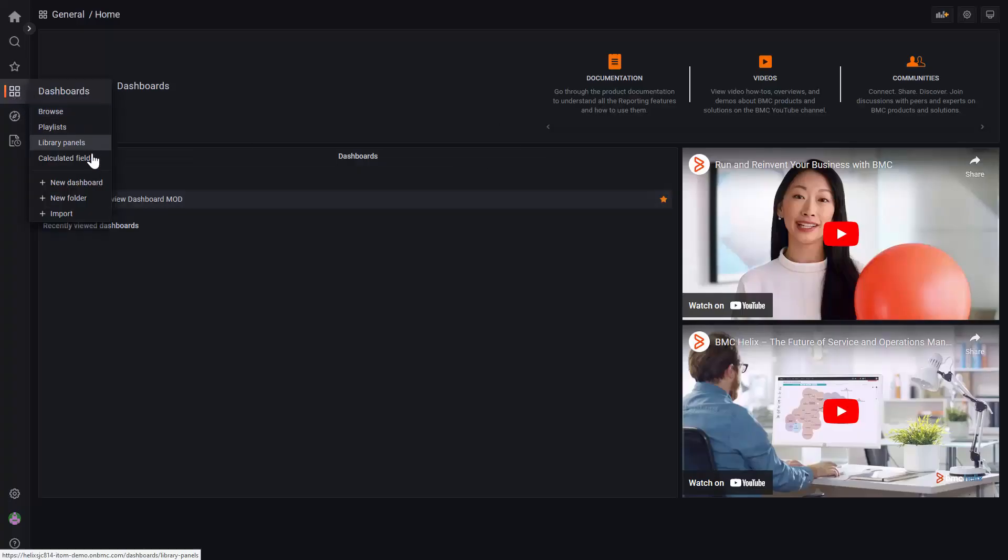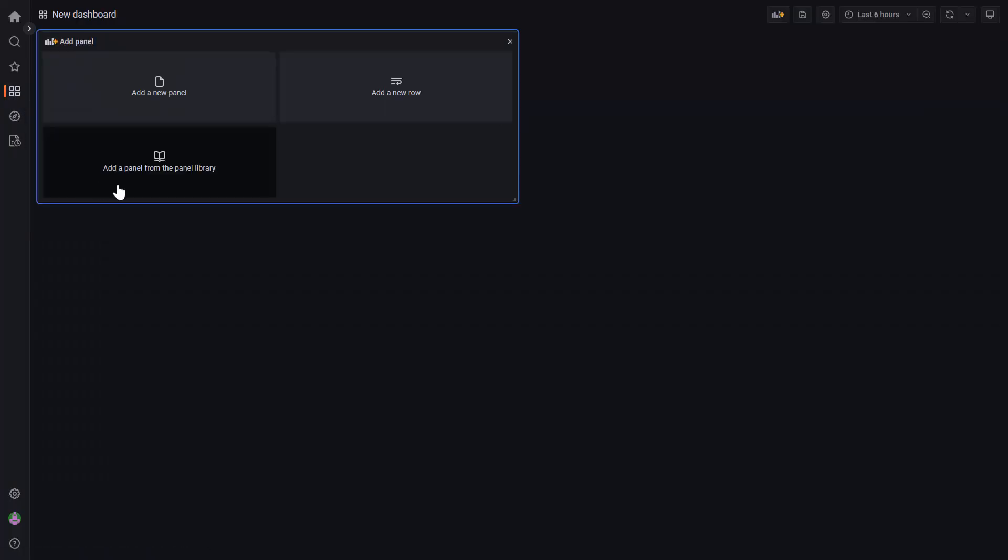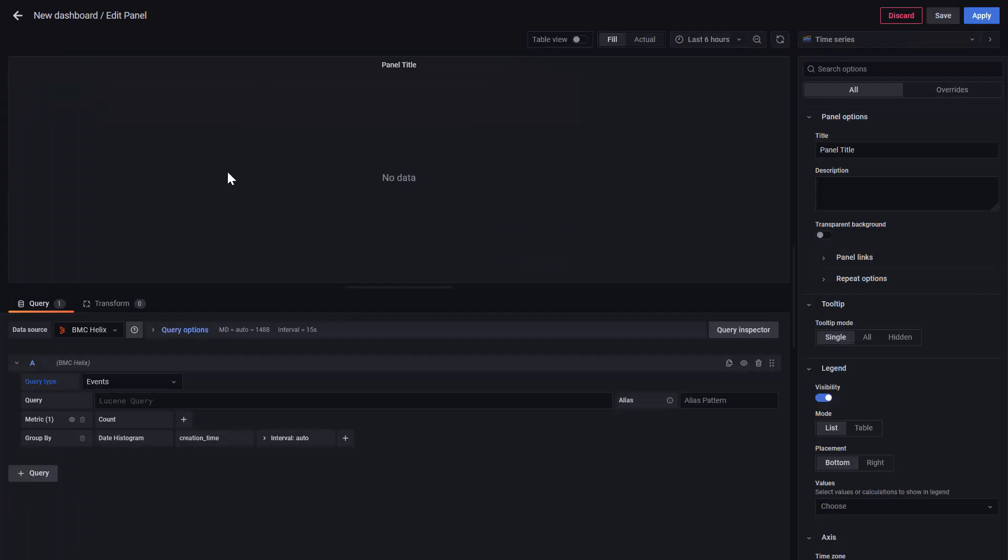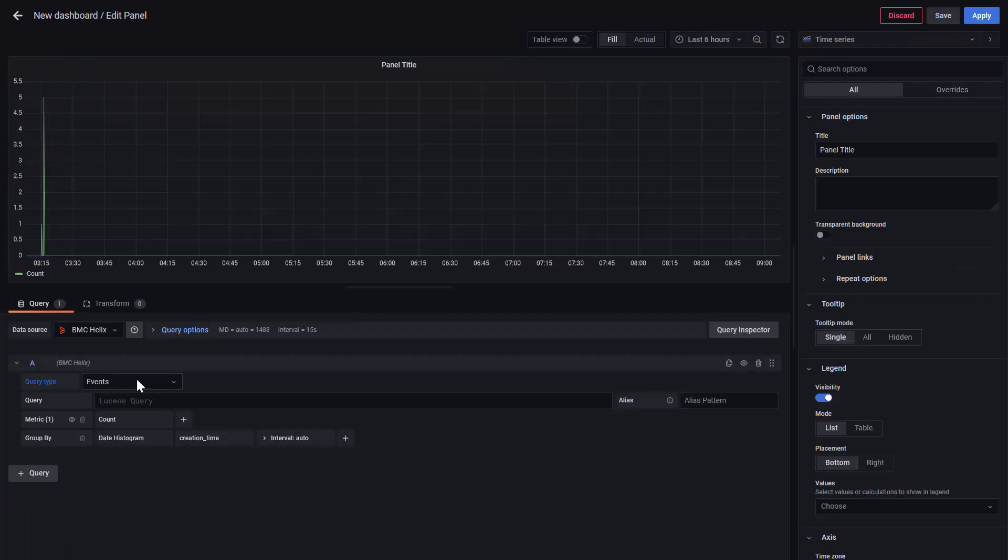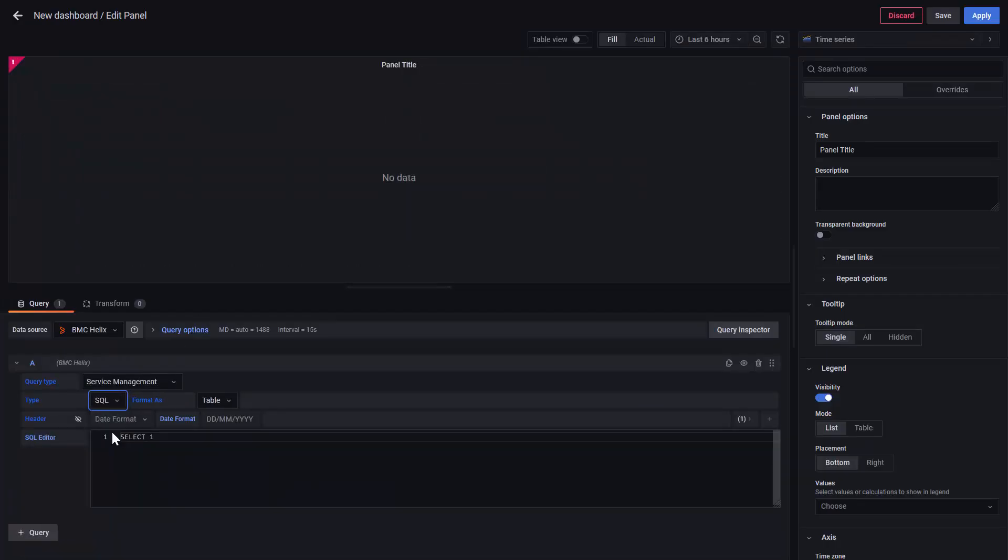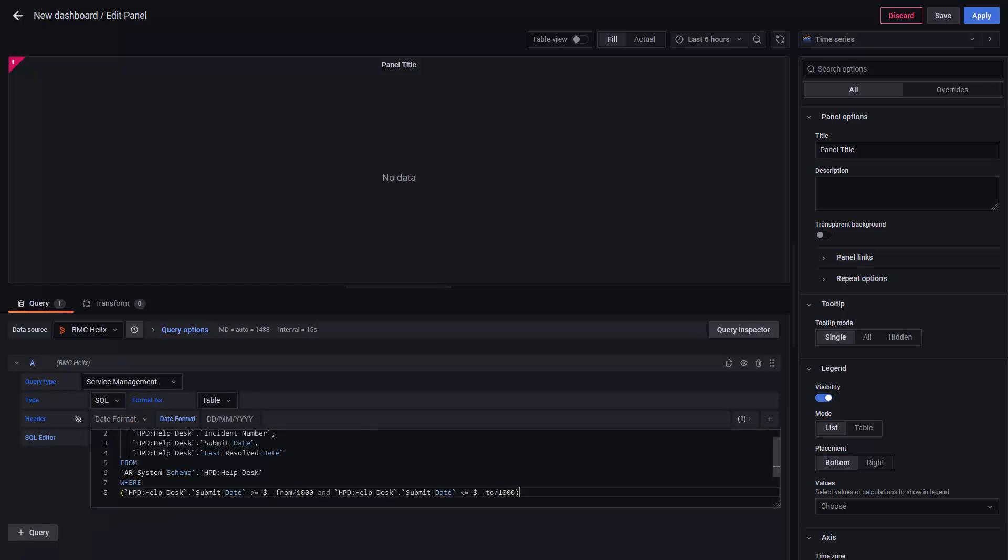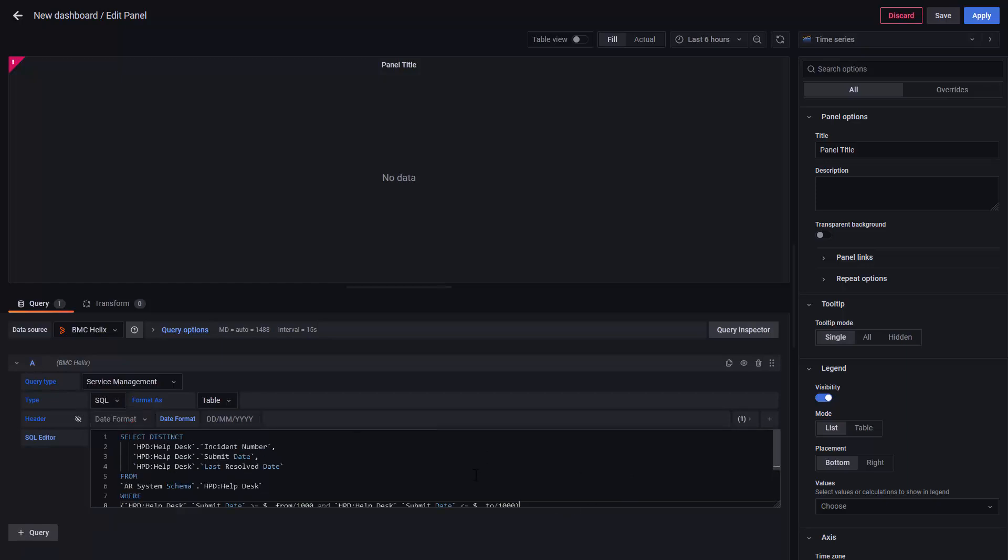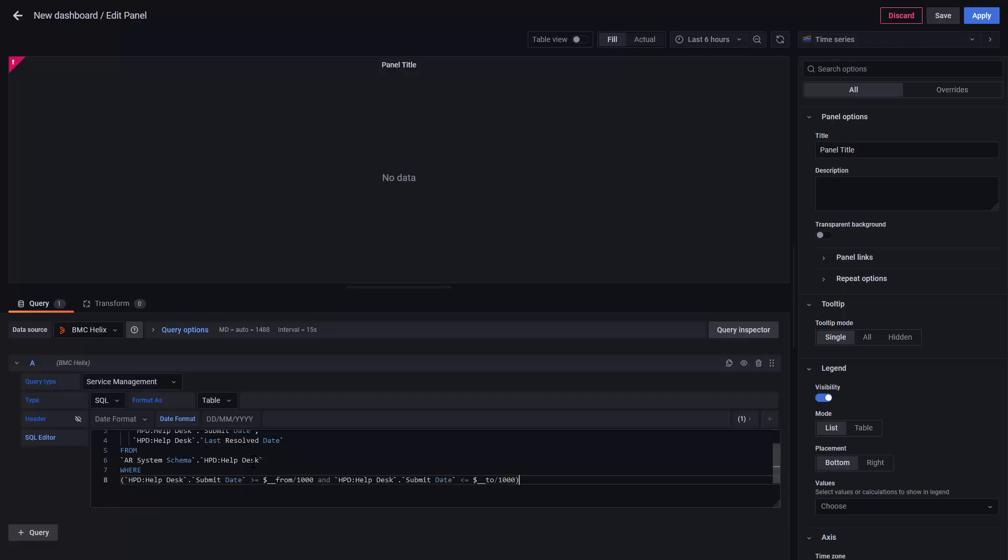Let's create a new dashboard. For this example, we're going to use this basic query that will contain the easy number, submit date and last resolved date.